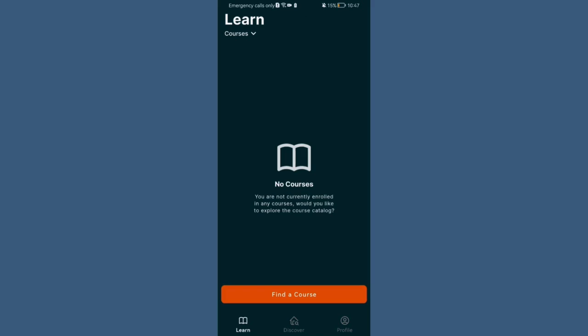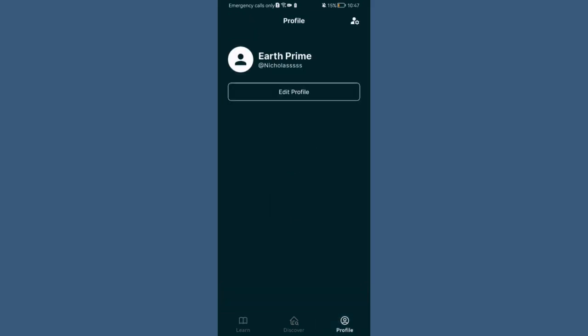Once you are done with that and you are in the home page, you should look in the bottom of your right corner, and there you will find your profile, press on it.